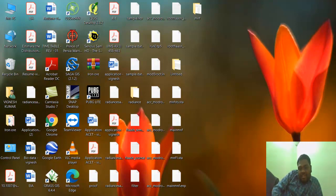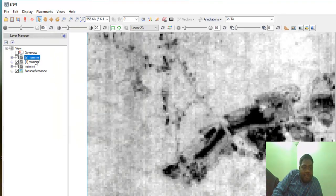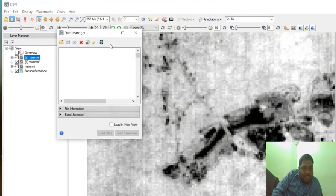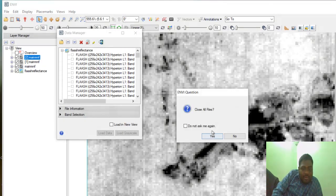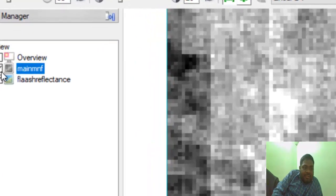In this video, let's see how to do the spatial data reduction using the Pixel Purity Index for hyperspectral imaging. We need to go to the ENVI software first and load up the MNF file. The MNF file will be there and the reflectance image results will also be there.